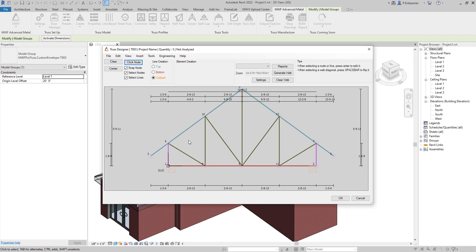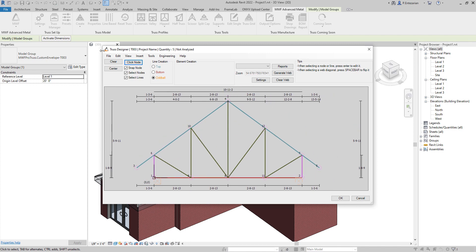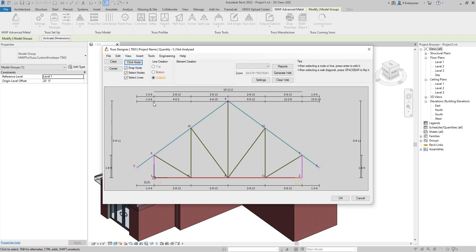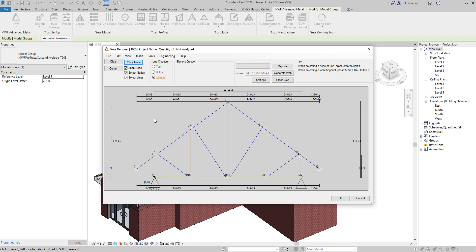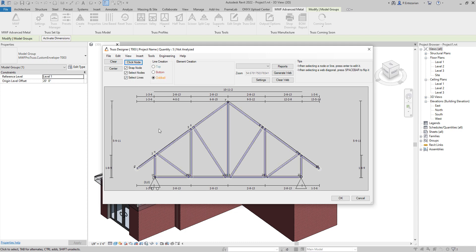And now we are in the Trust Designer page. We can have different views here. The first one, as you can see, is the model line view. The second one is the physical view, analysis view, and the last one is physical and analysis view.